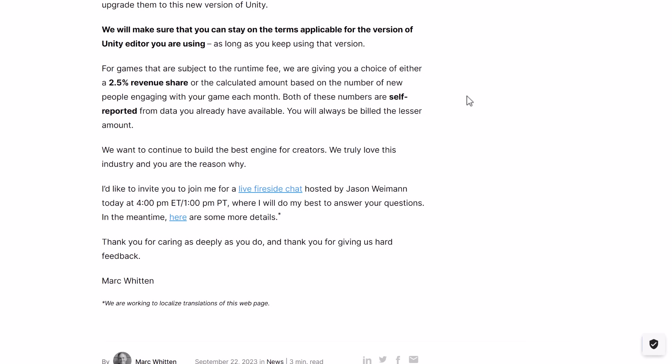They will make sure you can stay on the terms applicable for the version of Unity editor you are using, as long as you keep using that version. So this is theoretically a perpetual EULA. The devil is always in the detail, especially when it comes to something like an EULA. Because they literally did the same thing in 2019 — they screwed up, changed their terms of service, put something in the EULA that they could never do again, and then quietly, a couple of months back, took it back out so they could do this runtime fee thing. How they actually implement this will be the devil in the detail — how ironclad the new EULA actually is.